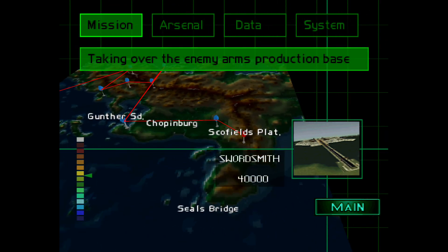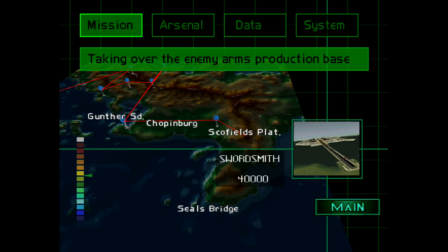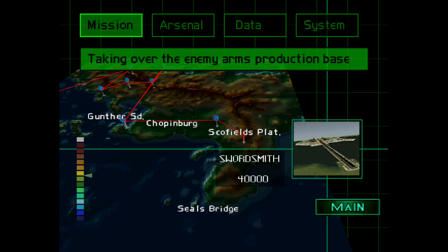The next mission is taking over the enemy arms production base. If you want to see that, it will be in the bottom right of the end screen, coming up about now.